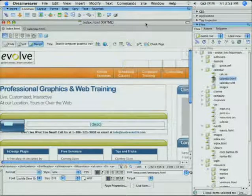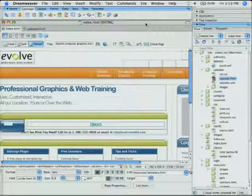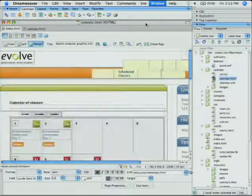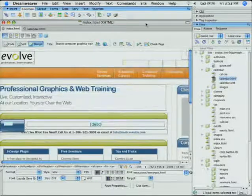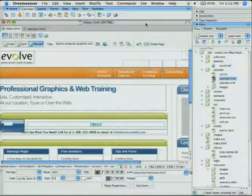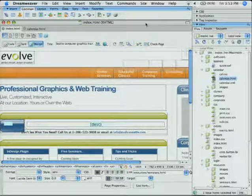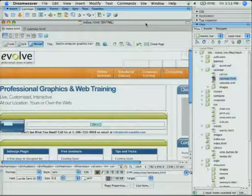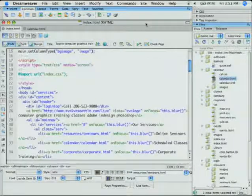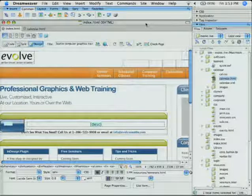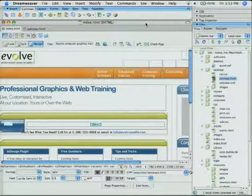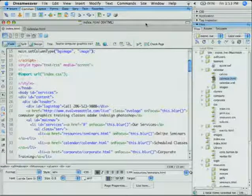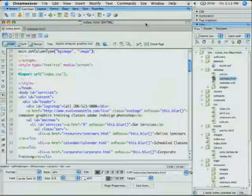The other thing too is suppose you're working on a page, you're in design view and you want to switch over to code view. You can use control tilde to do that. So control tilde allows you to switch between design and code view. I do that a lot because I'm always having to quickly go in and do some editing.